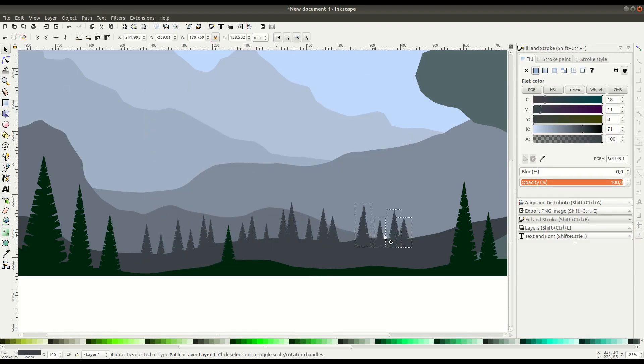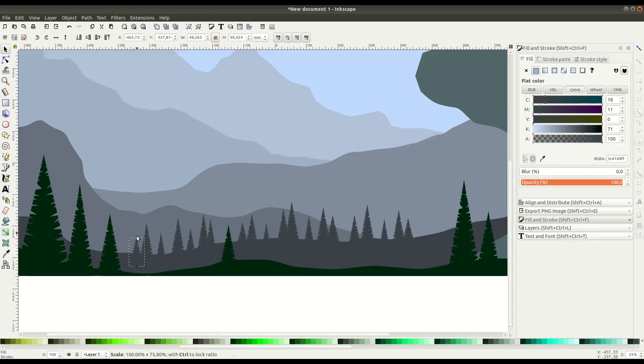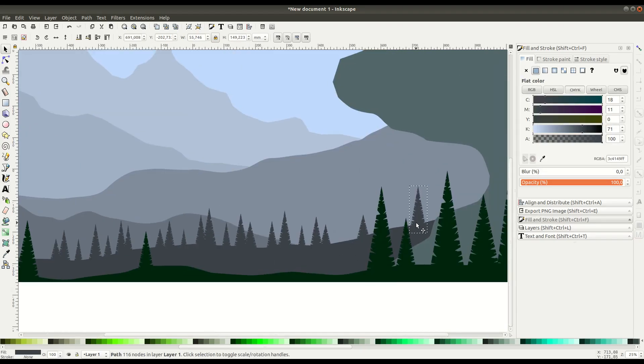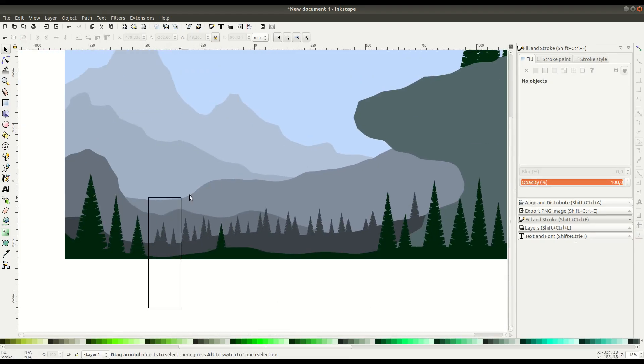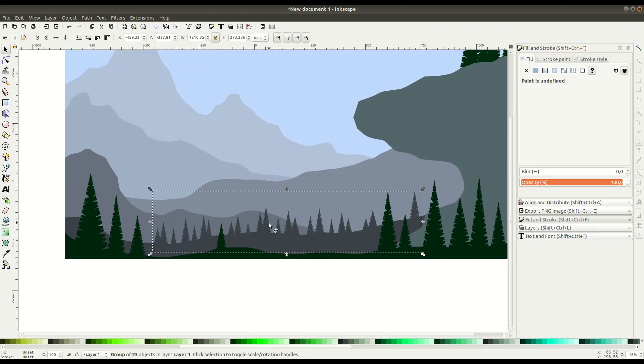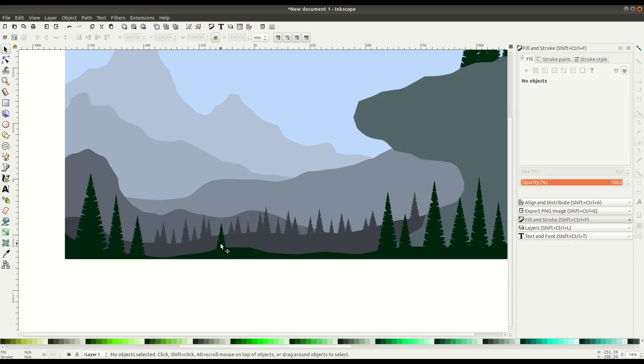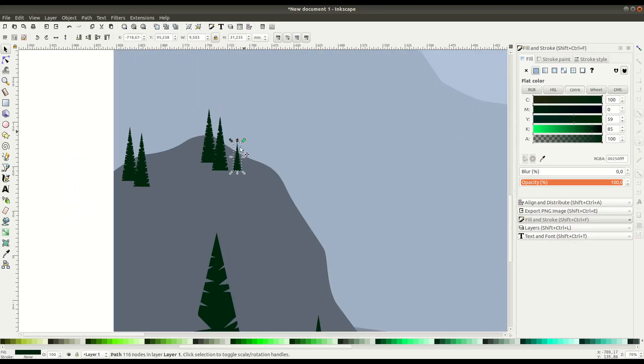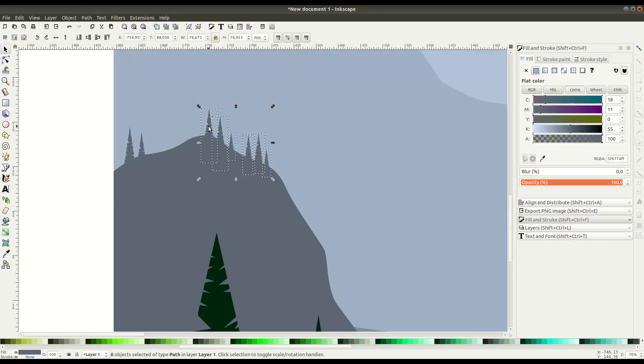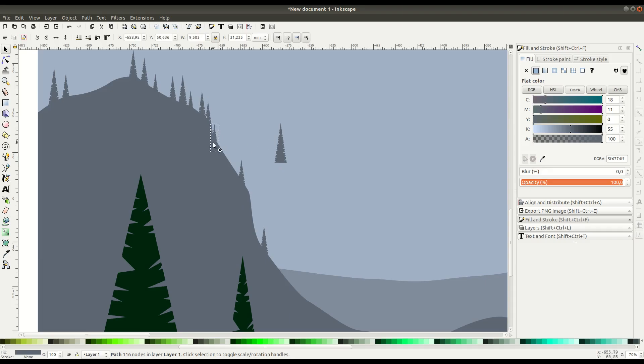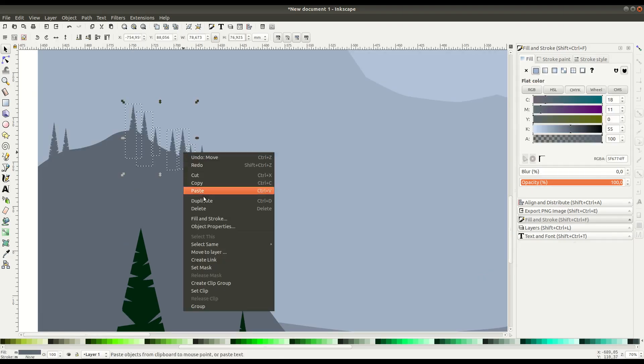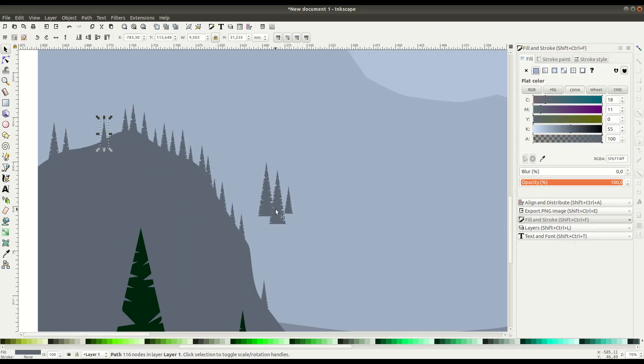But remember, we've only created one tree. We get this whole look by just duplicating this tree. Sometimes you might want to mirror or even rotate the tree a little bit to give it just a little bit of different look. But just changing the size and the color can really do a lot.